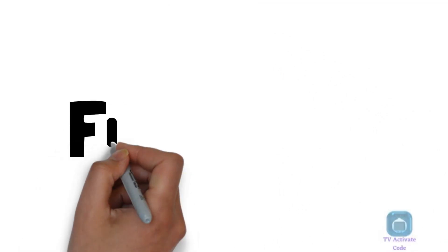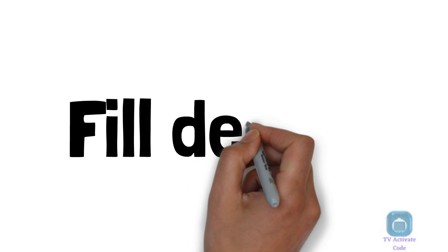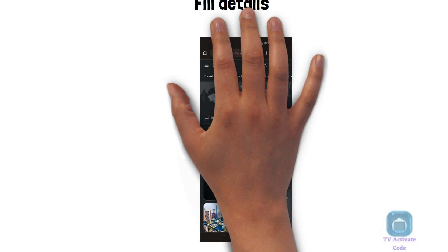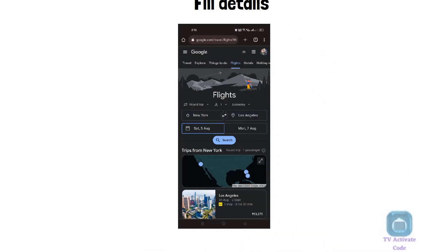Step 3. On the next screen Google Flights page will appear. Fill in all the details related to your trip and click on the Explore option.